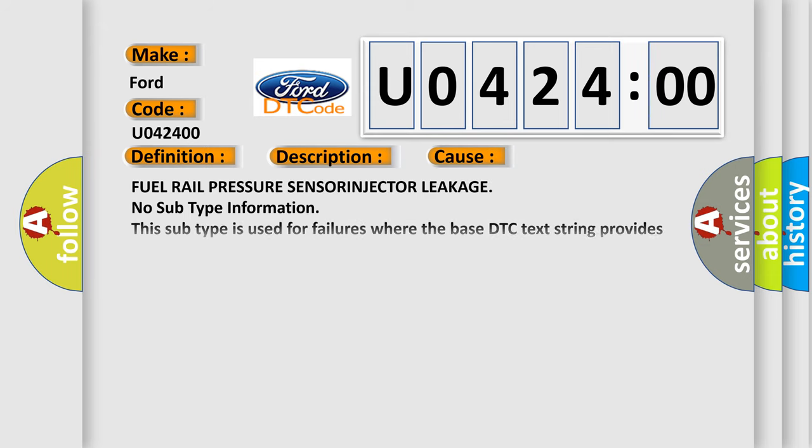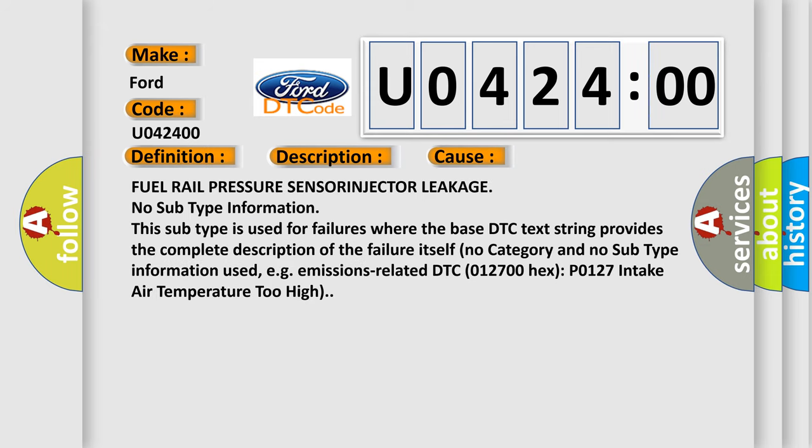This diagnostic error occurs most often in these cases: FUEL RAIL PRESSURE SENSOR INJECTOR LEAKAGE NO SUBTYPE INFORMATION. This subtype is used for failures where the base DTC text string provides the complete description of the failure itself. No category and no subtype information used, e.g., emissions-related DTC 012700HX P0127 intake air temperature too high.